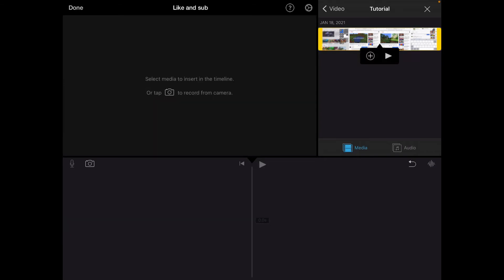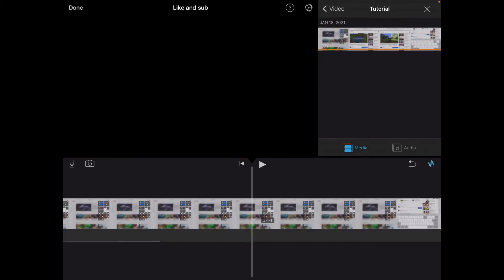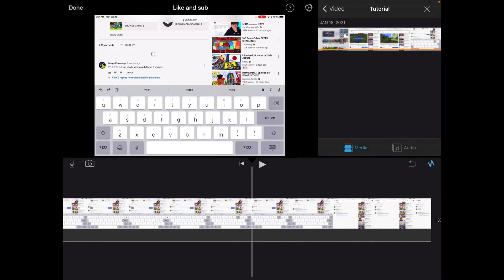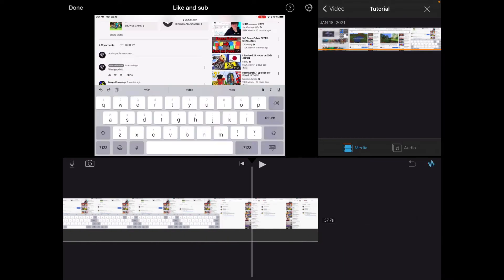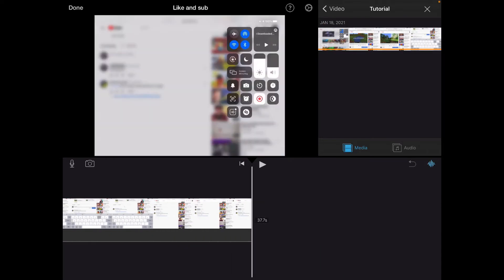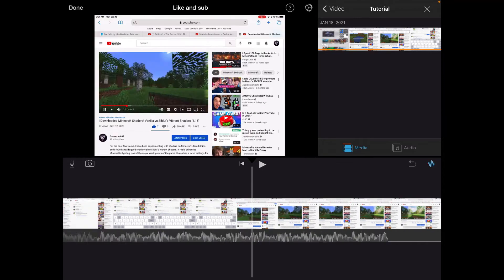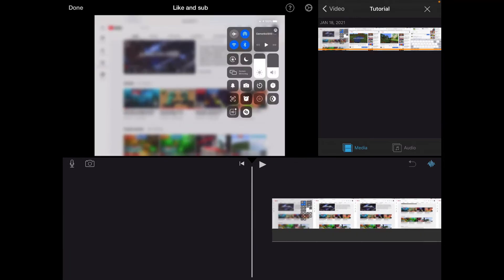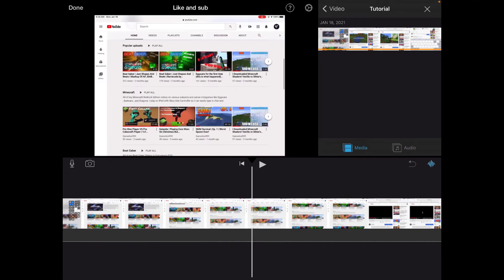In your iMovie project, go to your screen recording video that you've recorded and add it to your iMovie timeline. Then get your screen recording video.